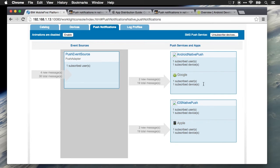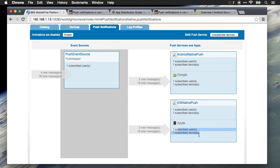For devices, you can see that we have one subscribed user on one device for Android and one subscribed user on one device for iOS. These are the two devices that I just showed on screen.